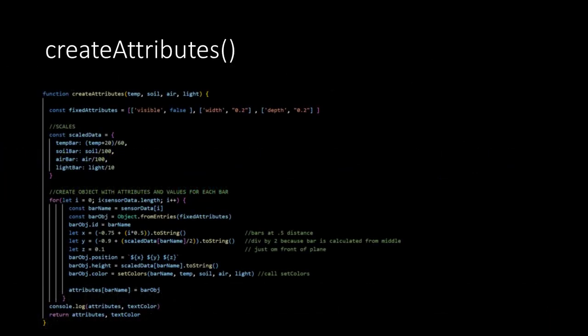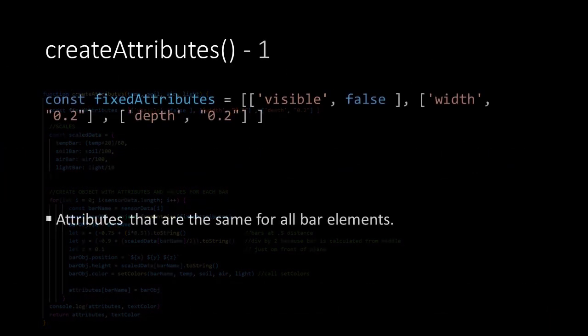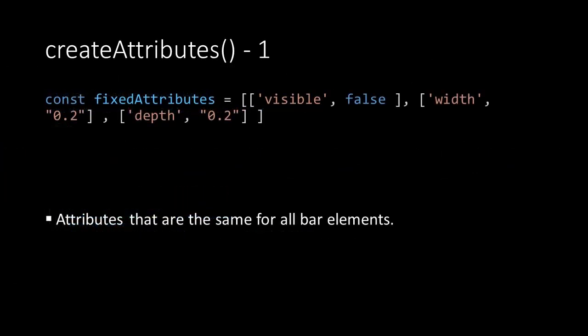First we take a look at the createAttributes function. The fixedAttributes array contains attributes that are the same for all bars. Each item in this array is an array on itself that contains the attribute name and the value. So we see that the attribute visible is set to false and the width and depth of each box is set to a fixed value.